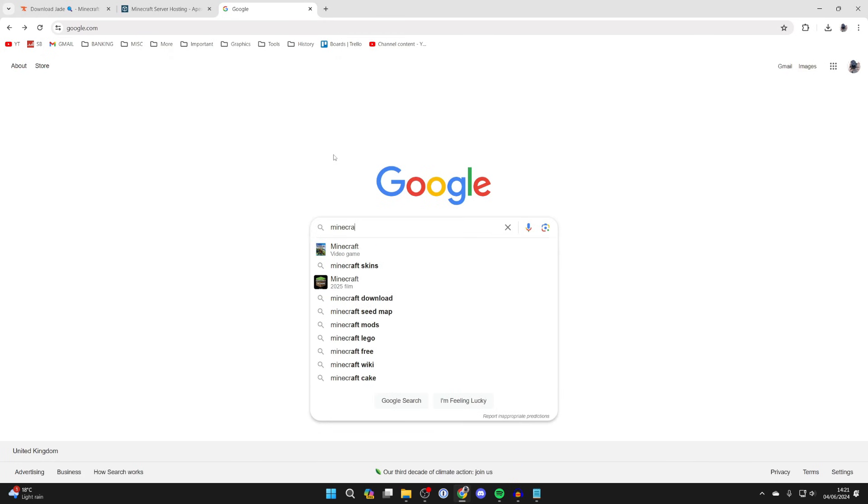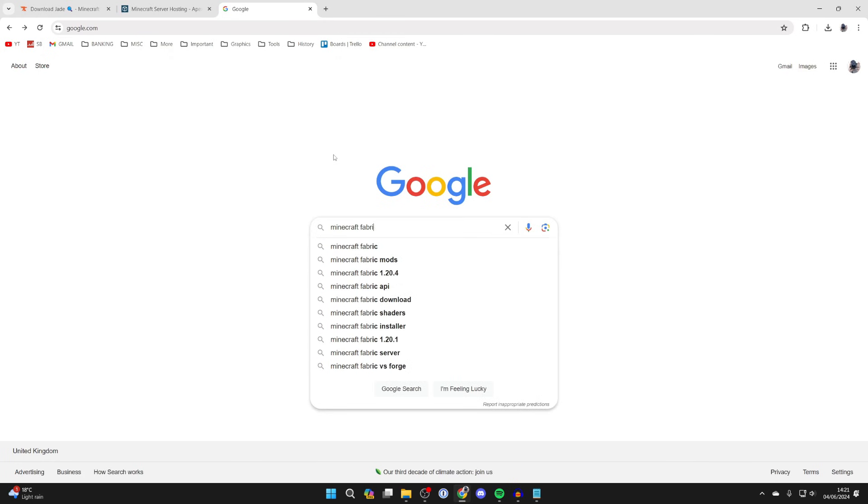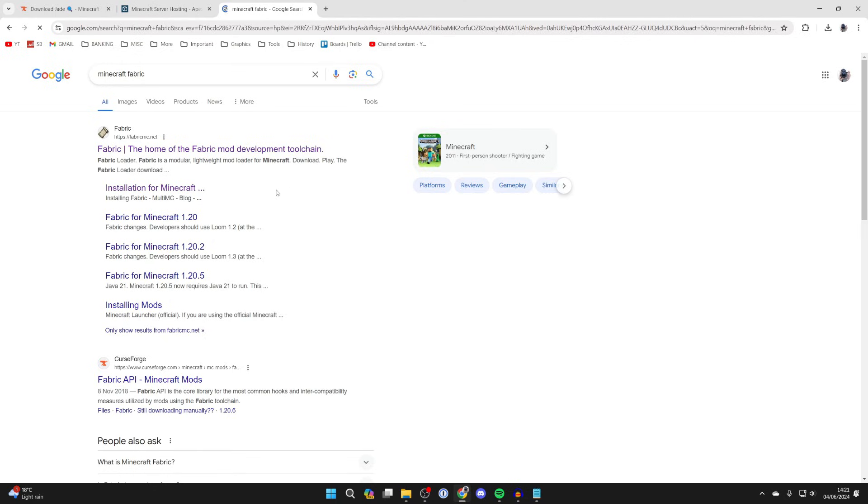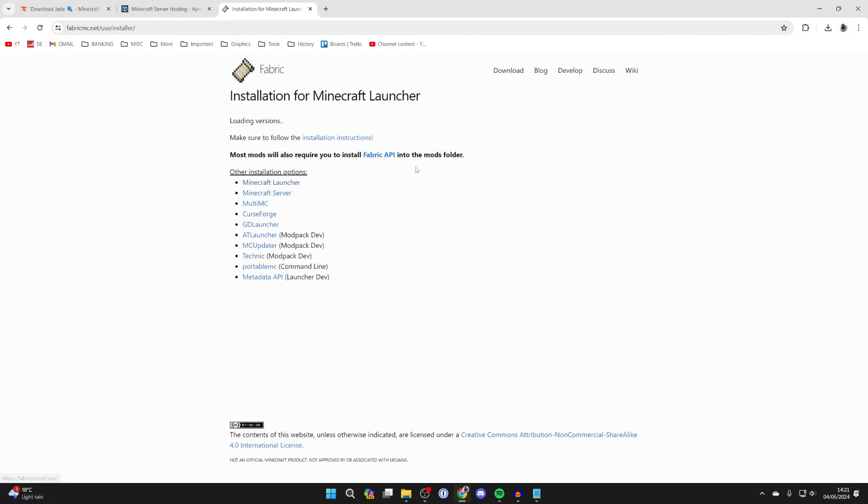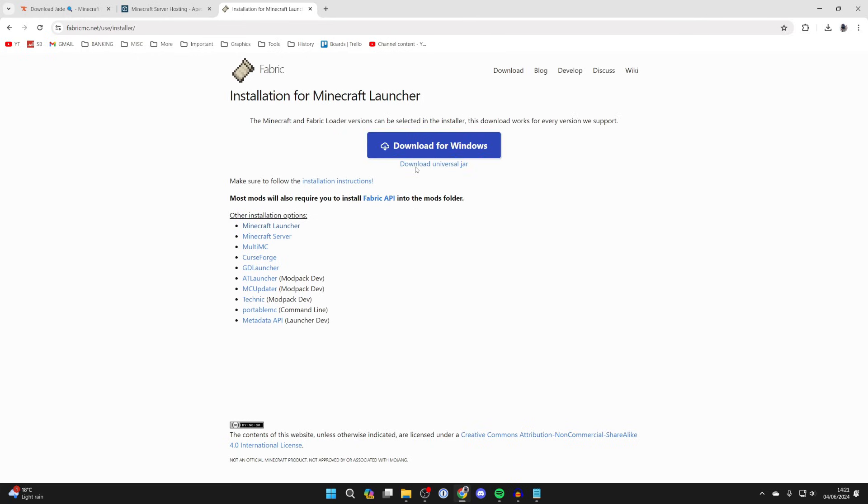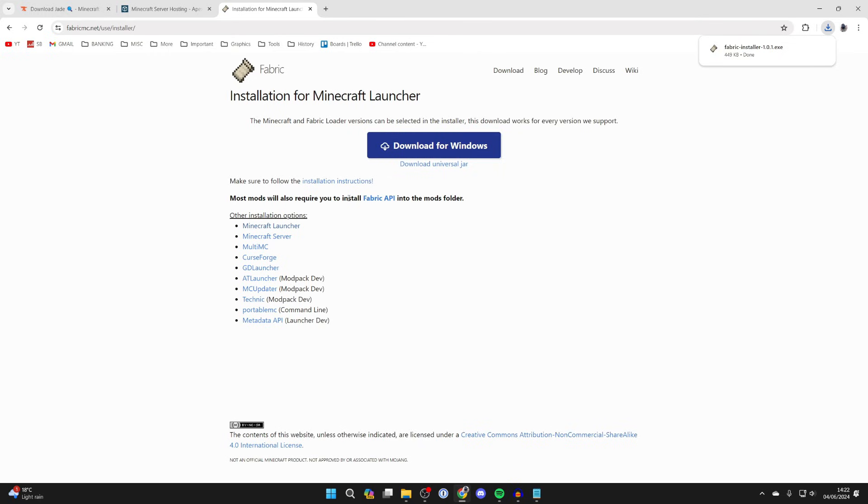After you finish downloading mods we can now get Fabric, so we can just search Minecraft Fabric like so and come to the official site fabricmc.net. All you need to do is click on download and I just get the download for Windows. You can get the jar if you want but it's easier just to do it like this.